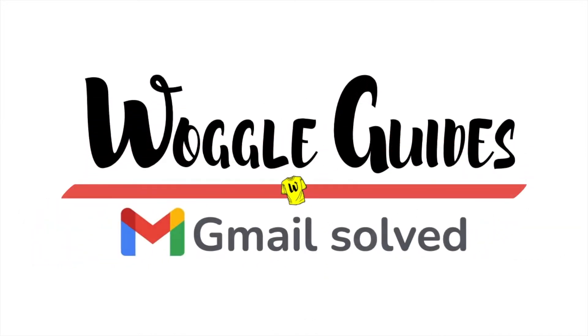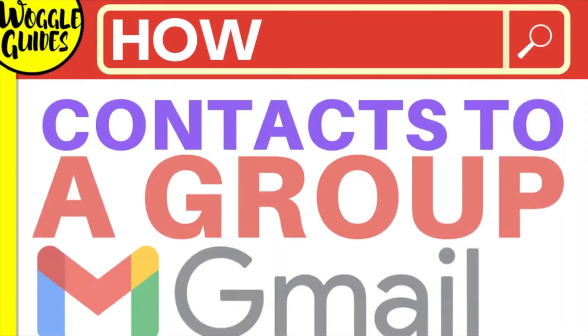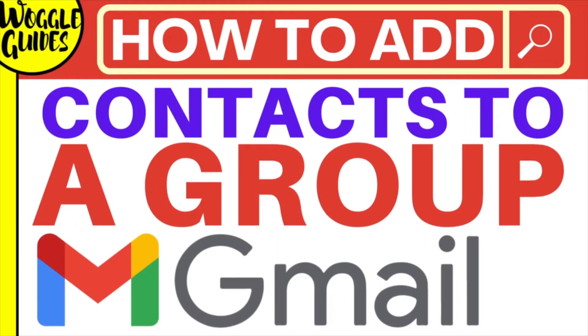Welcome to Woggle Guides. In this guide I'll explain how you can add a new contact to a group in Gmail. Let's get straight into it.